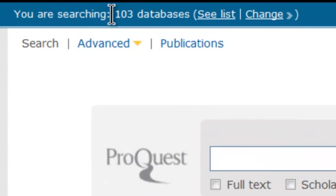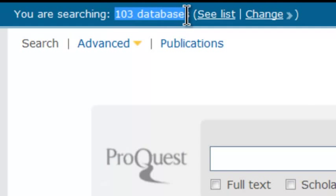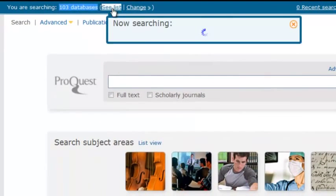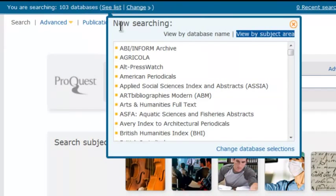First, at the top of the page, you will be able to see the number of databases that are currently being included in your search. You can view a list of these databases or change your database selections using the appropriate links.